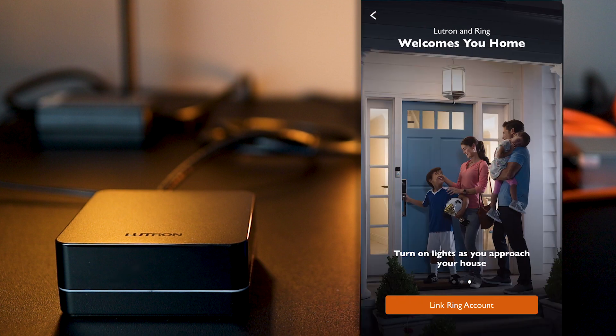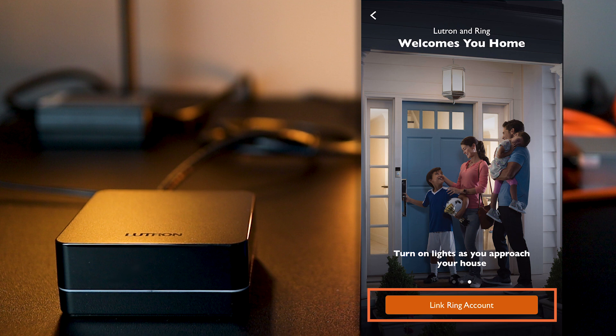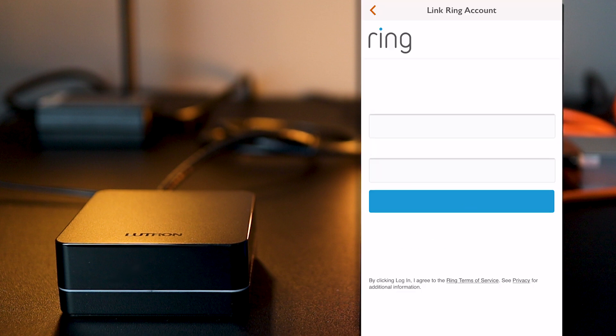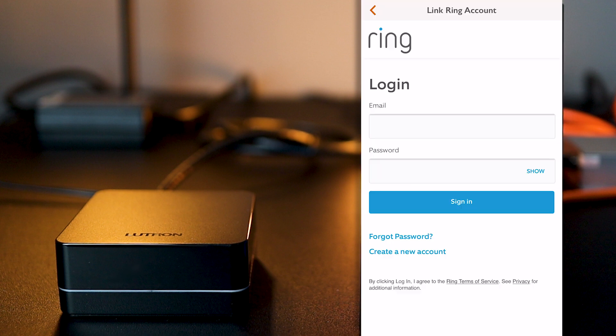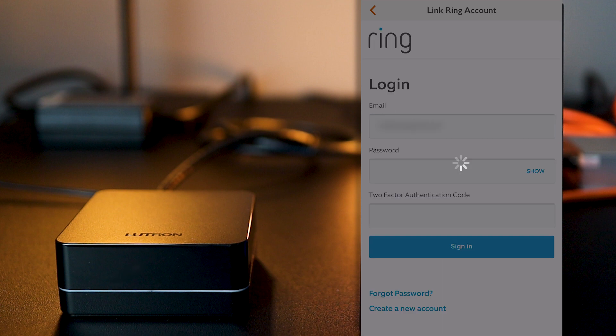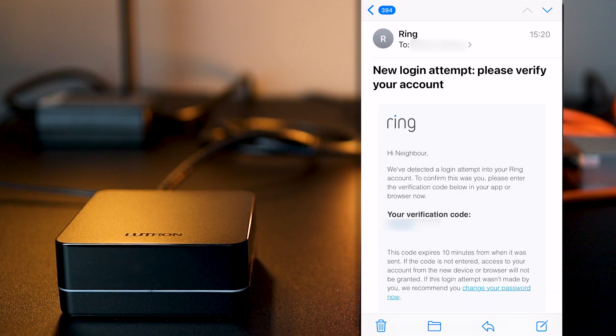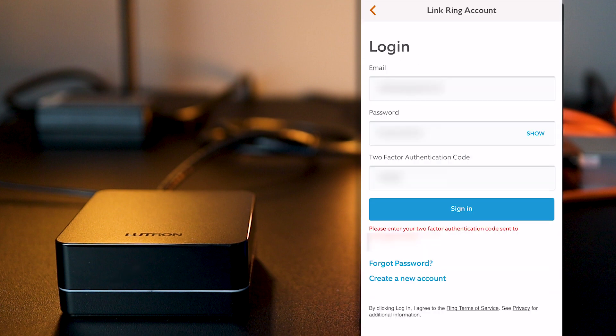As this is what we call a cloud integration, I now need to link up both my Ring and my Lutron account together. This is very easy, I just need to follow the steps. So first, on the next screen, I need to click on the AUTHORIZE button here and then enter my Ring account details. Ring will now email me a verification code that I will have to enter here.